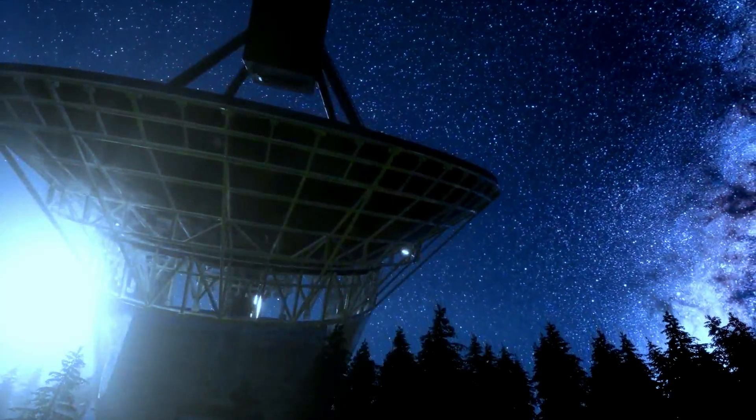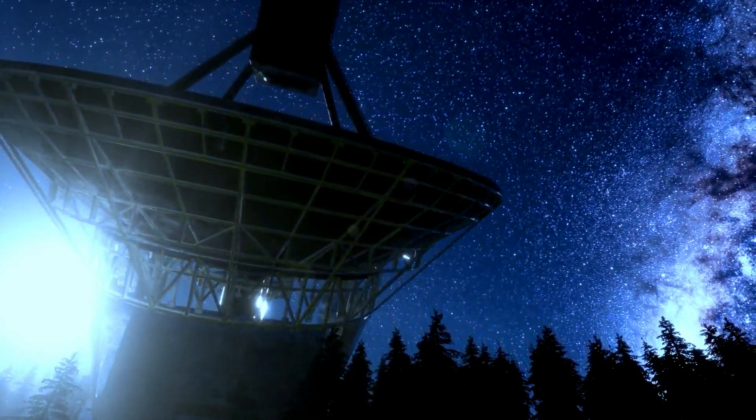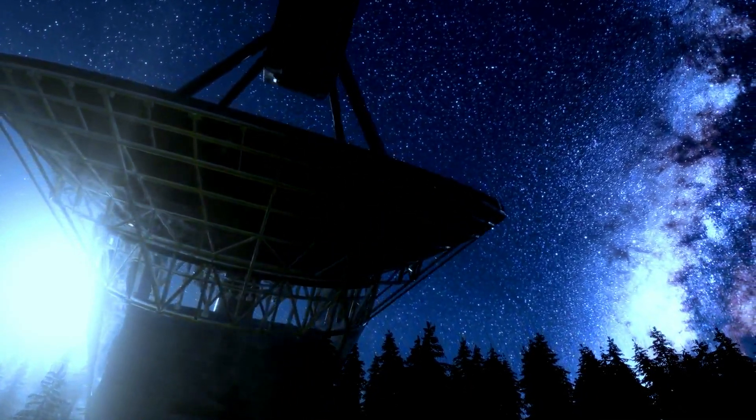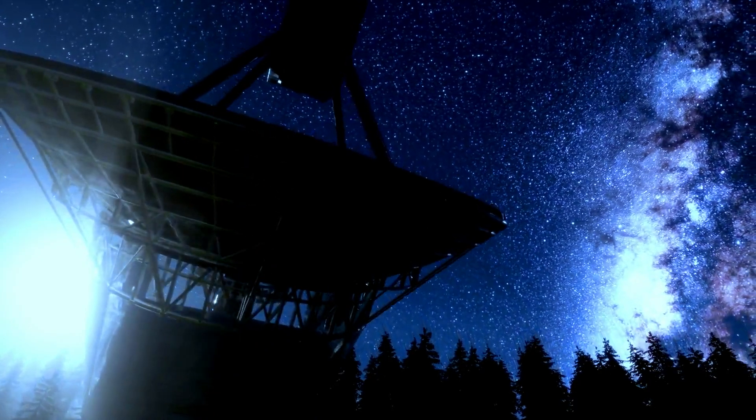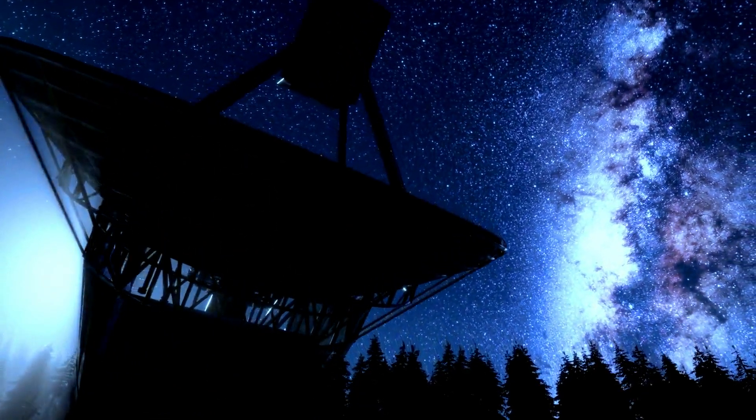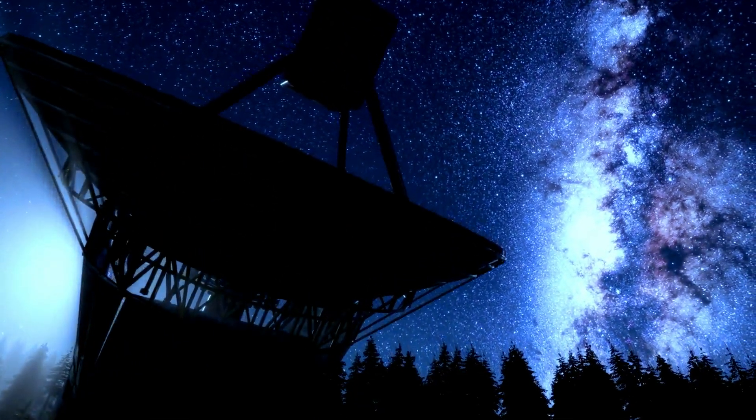So the next time you look up at a satellite dish, remember it's not just metal and wires, it's a gateway, an echo of the genius that started with a simple curve.